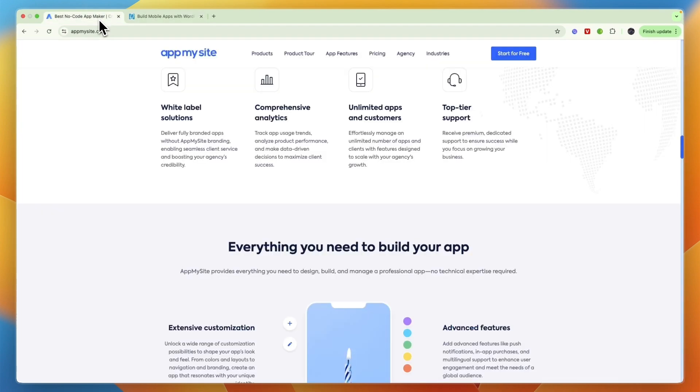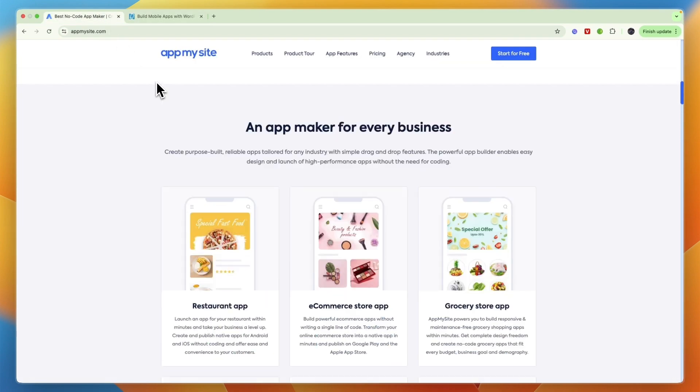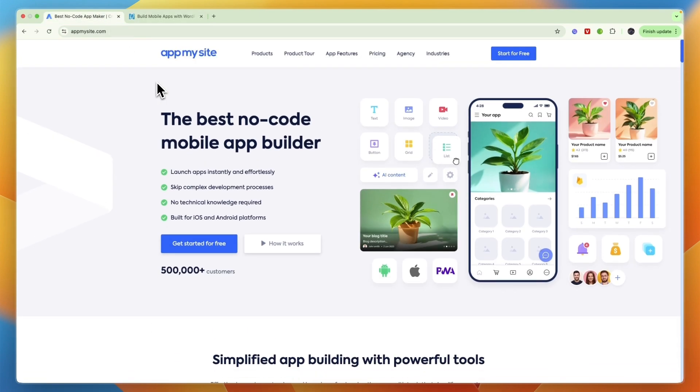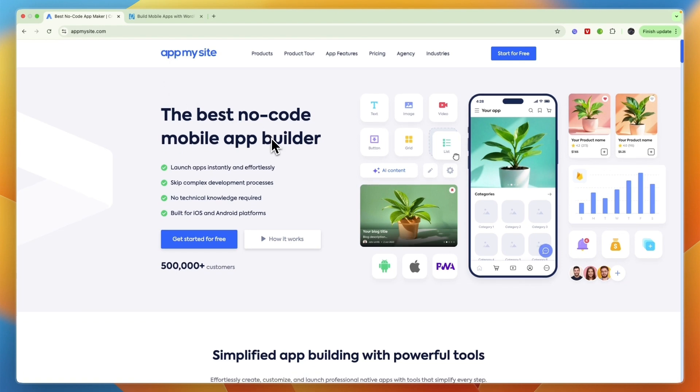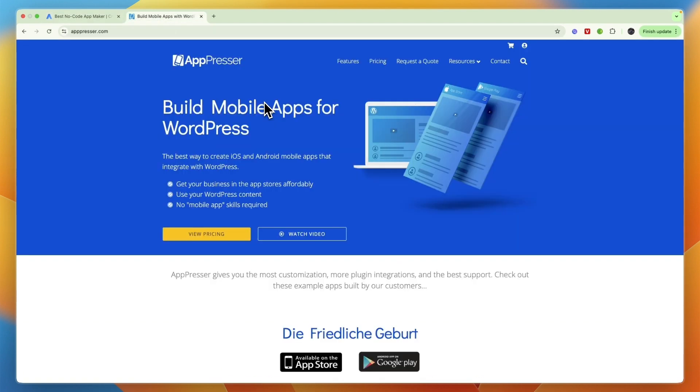So bottom line, for about 95% of users I would go with AppMySite because in my opinion it has better value with basically instant apps and it's easier to use. AppPresser in my opinion is really just for developers who need code level control.